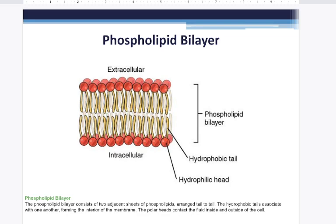The tails of the fatty acids line up in the middle, creating a hydrophobic region, and the heads line up on the inside and outside of the cell, making a hydrophilic region. This is just a little snippet out of the cell membrane, and it's called a bilayer because it is layered twice — there are two layers. One set of phosphate heads lines the inside of the cell, and the other side of the bilayer lines the outside of the cell.